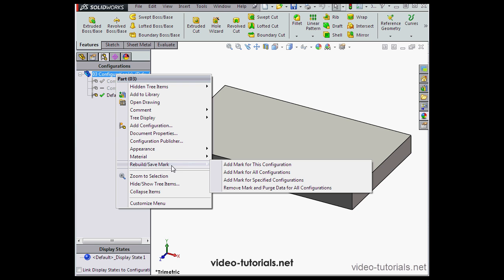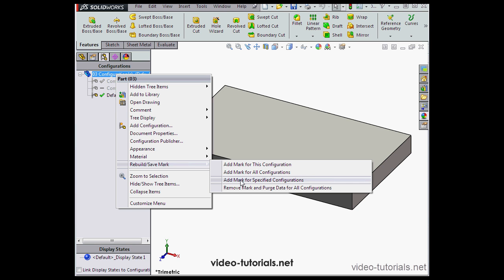Note that we can add the mark for this configuration, for all configurations, for specified configurations, or we can remove mark and purge data for all configurations.